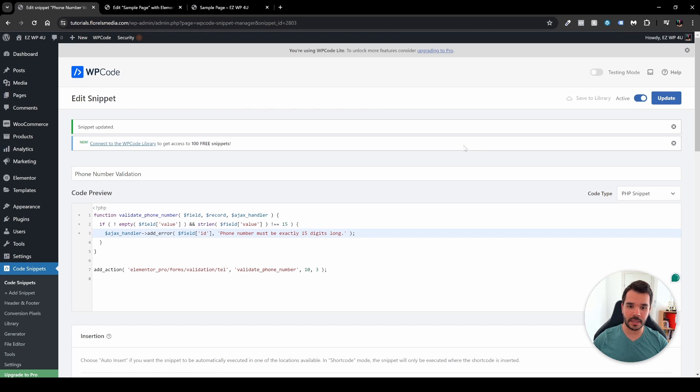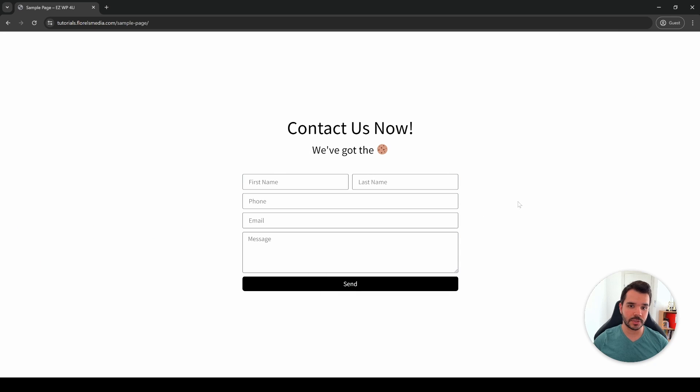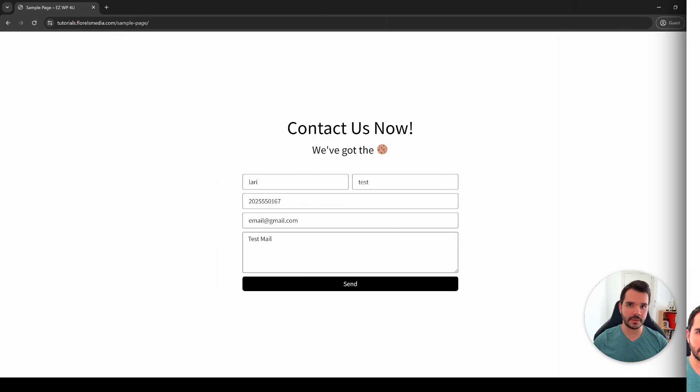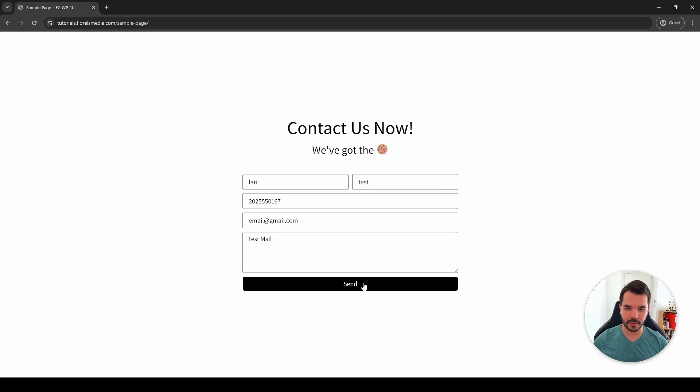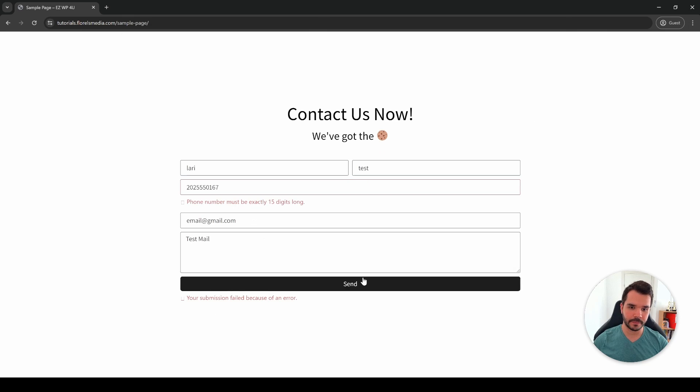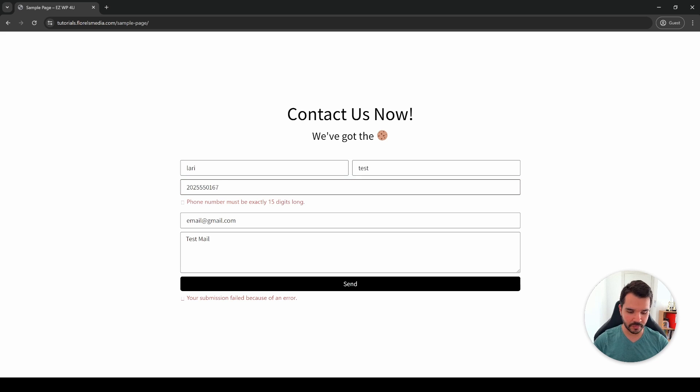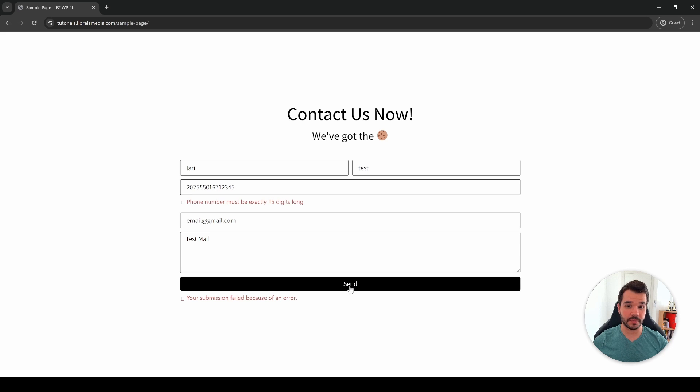Head over and click update, and then let's head back to our form. Here, just don't forget to refresh the page, and then I'll just pre-fill my information here and then let's try to submit it now. As we can see here, it will only take 15 digits. As we can see here we have 10, and then let's add five more: one, two, three, four, five, just to try it out. Then let's try to submit it now.